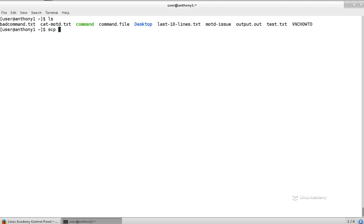Instead, we have SCP, SSH, and SFTP, secure file transfer protocol, which we use over port 22. And that's what we're learning about here.